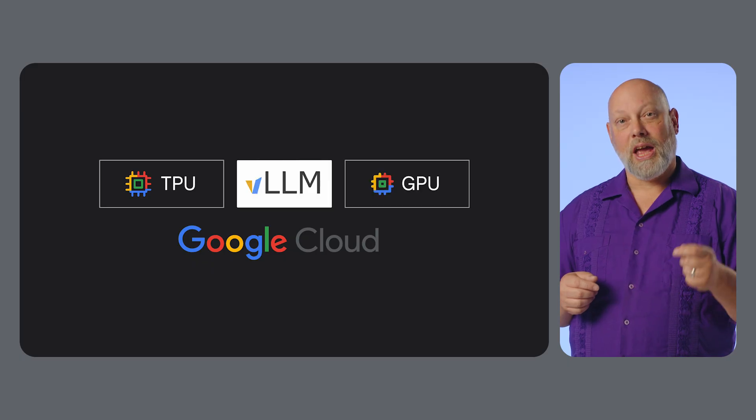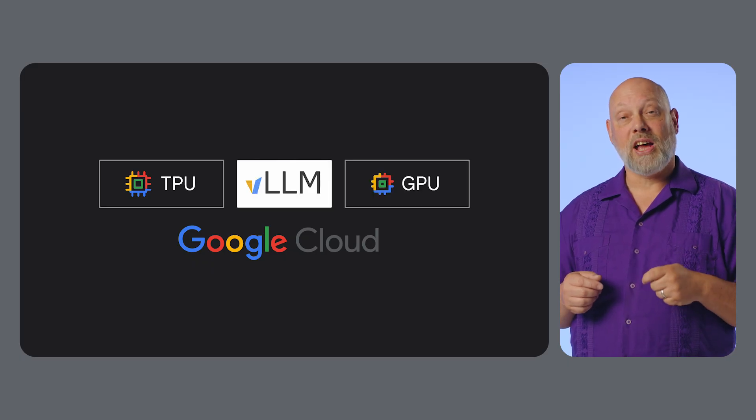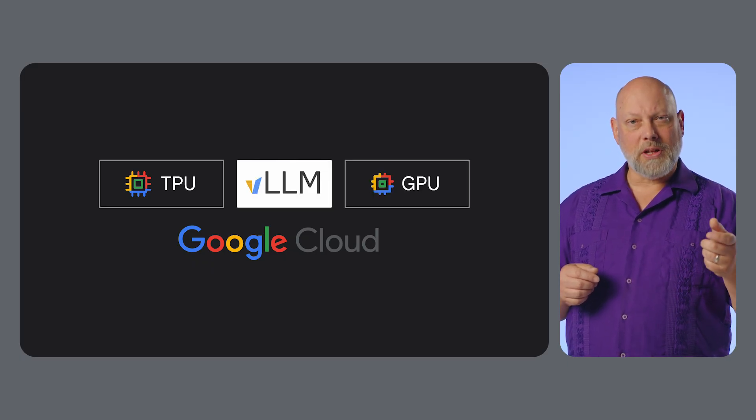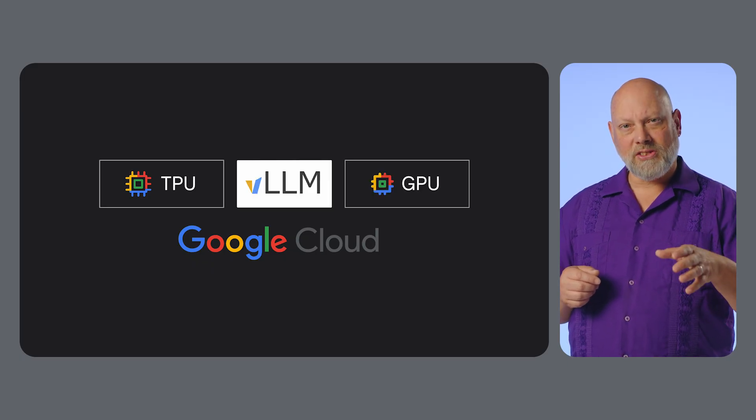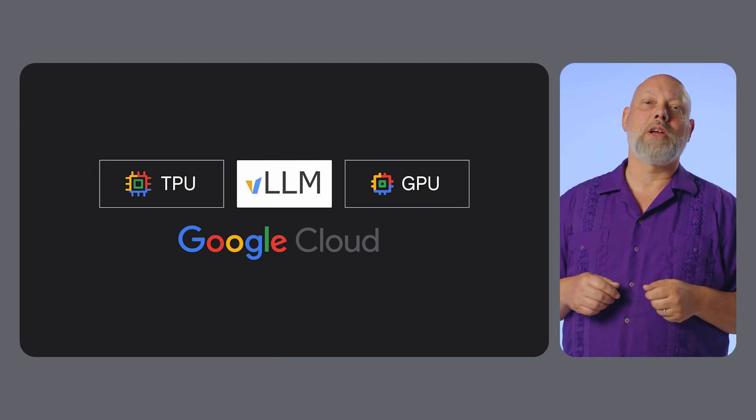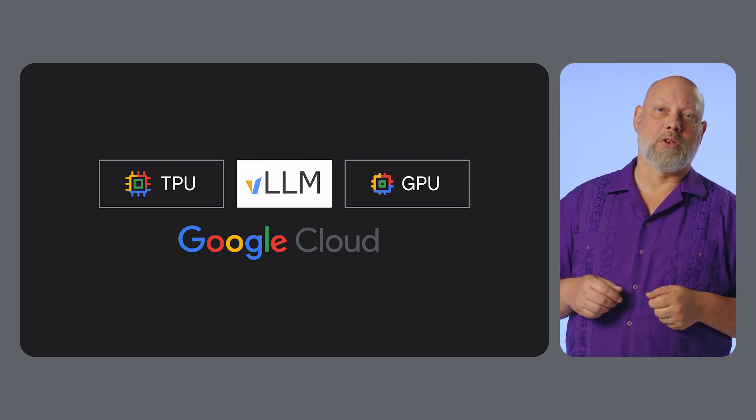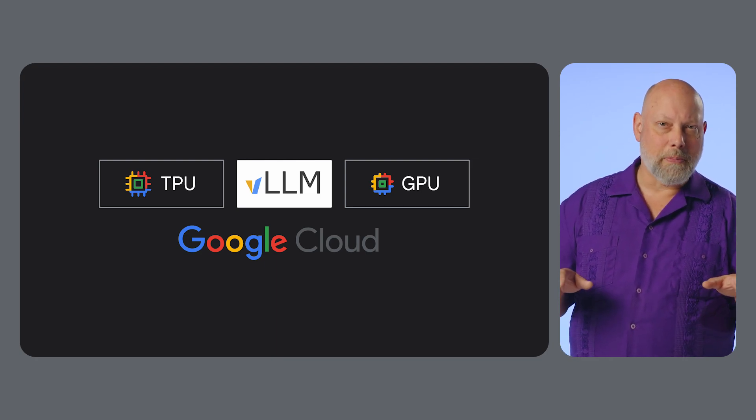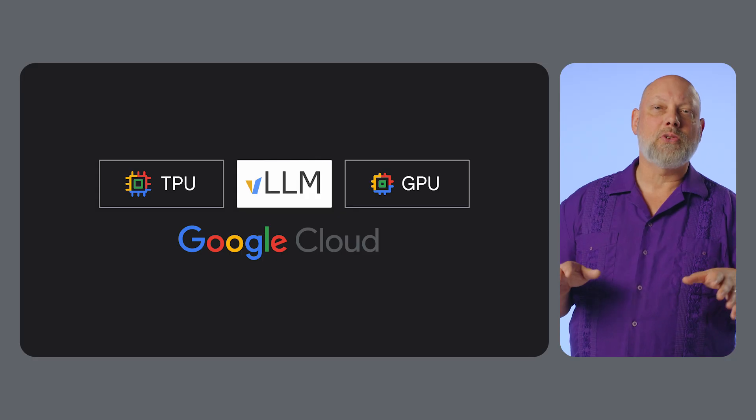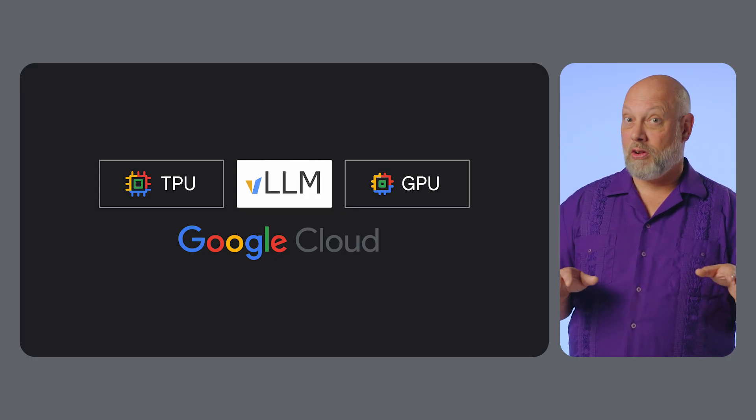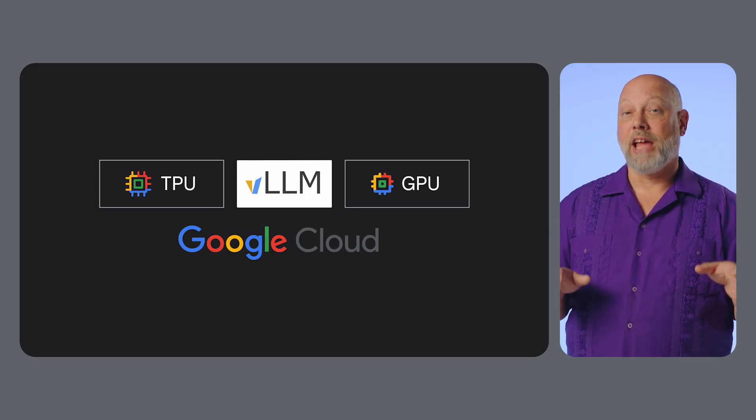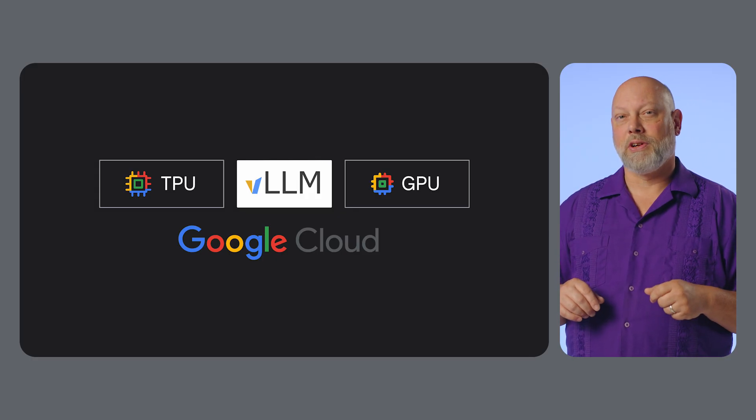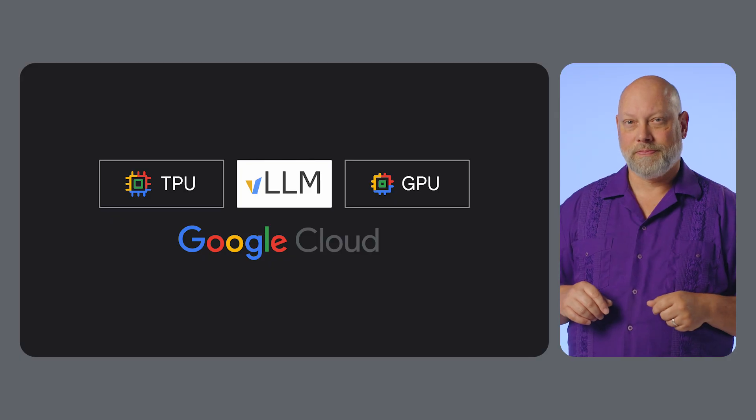The great news for Google Cloud users is that VLLM is fully supported on both GPUs and our custom-designed TPUs, giving you the flexibility to choose the best accelerator for your workload, with only a few minor configuration changes. Just to linger here for a moment, that means you can switch to TPUs without rewriting your code, and then switch back to GPUs whenever it suits you.